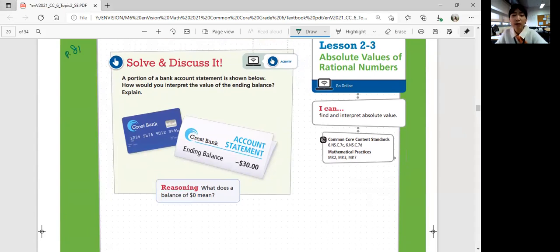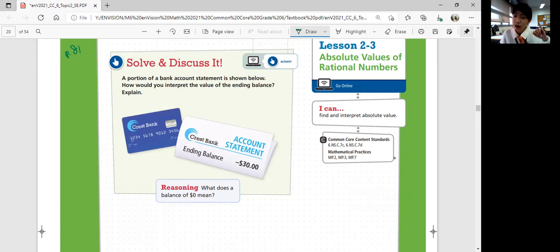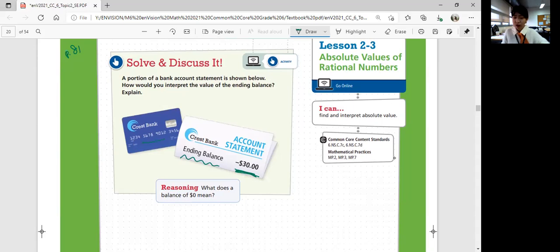A portion of a bank account statement is shown below. How would you interpret the value of the ending balance? So look at the information — we have a Crest Bank, a card number, and an account statement. The ending balance is negative $30. The person withdrew $30 more than they had in their account.